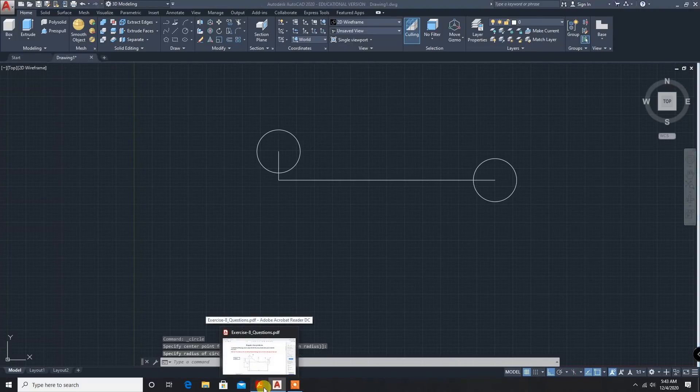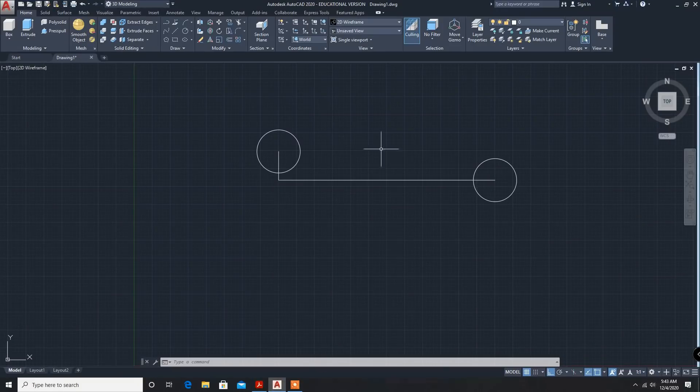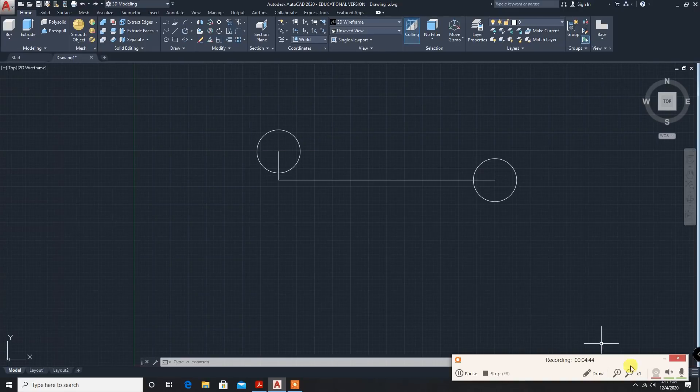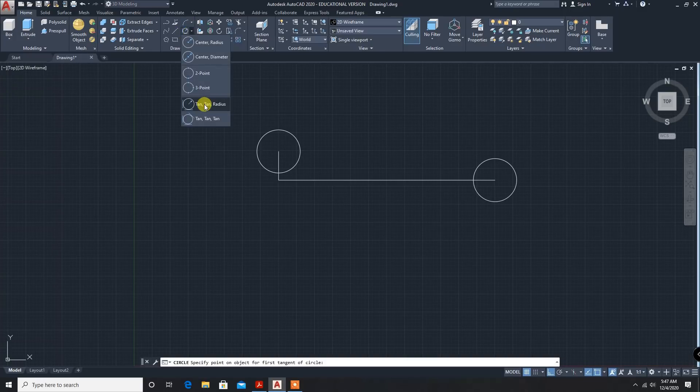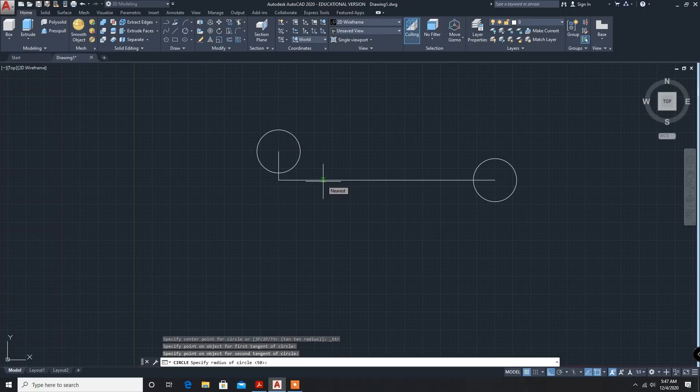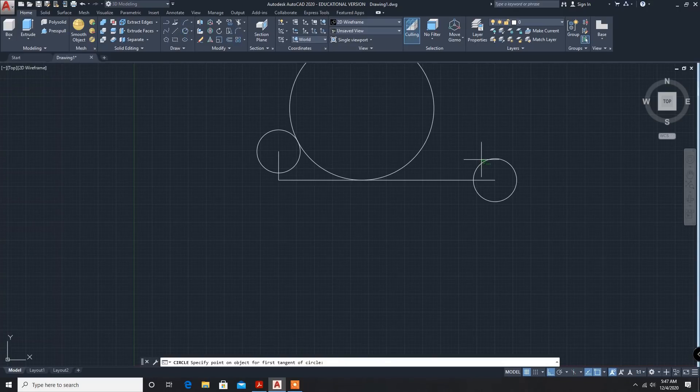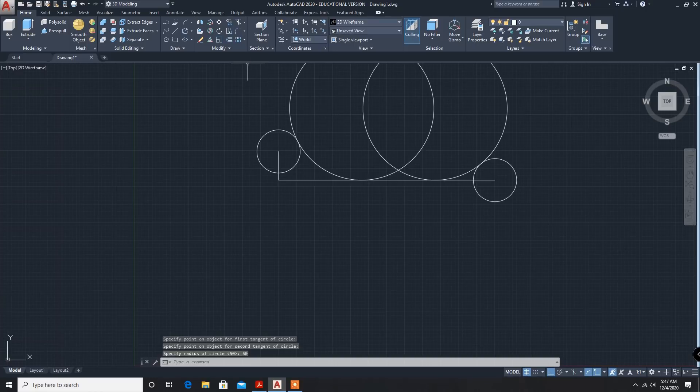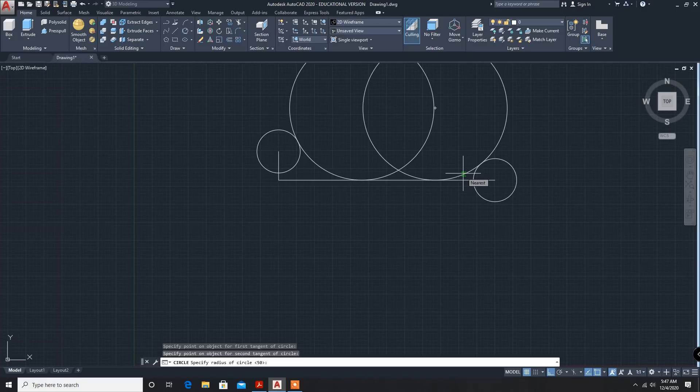Next one is radius 50 and 50, and this is 150. So circle with tan tan radius. Click here and here, radius 50. Enter. Next, another tan tan radius, click here and here, and 50. Two circles. Next, 150, so tan tan radius. Select this side and this side, and 150.